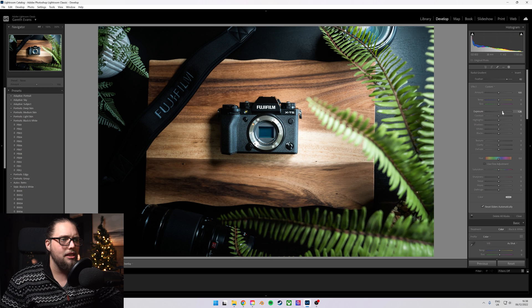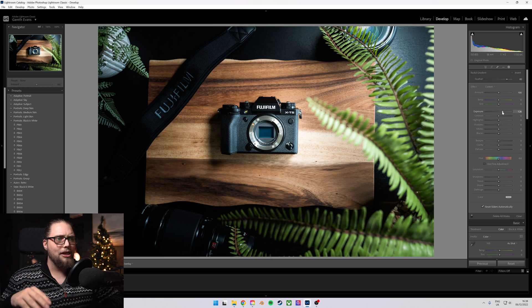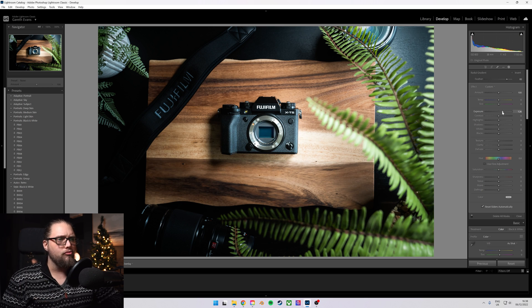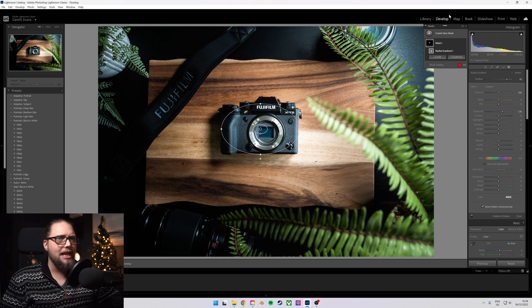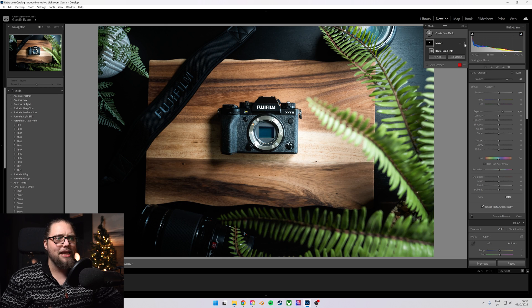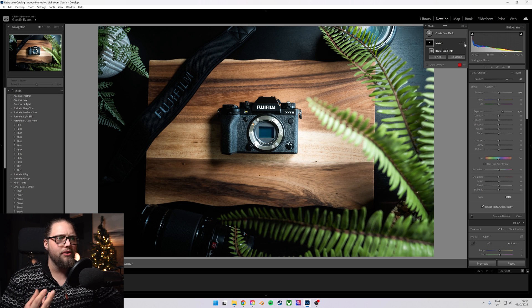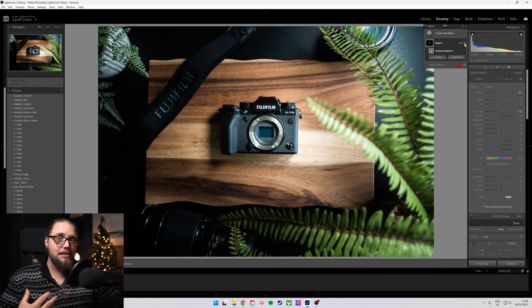Then we want to just bump the exposure up a little bit. What this is going to do is brighten the product from the actual middle here, which works really well. You can see immediately if I turn that off and then back on, it's making the world of difference and it really draws the viewer's eye.